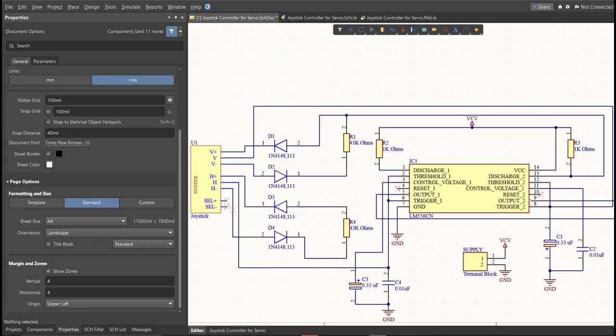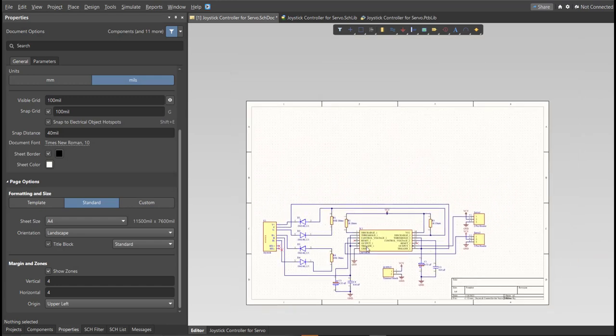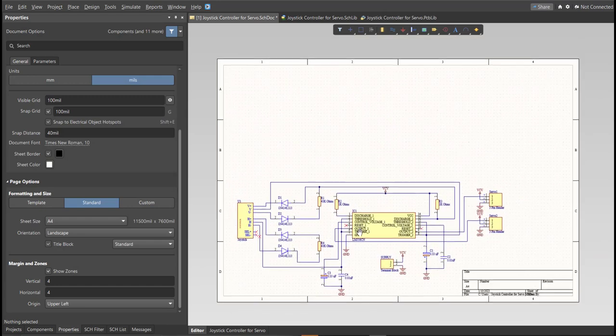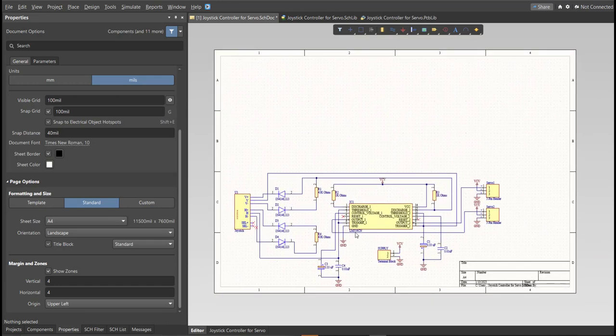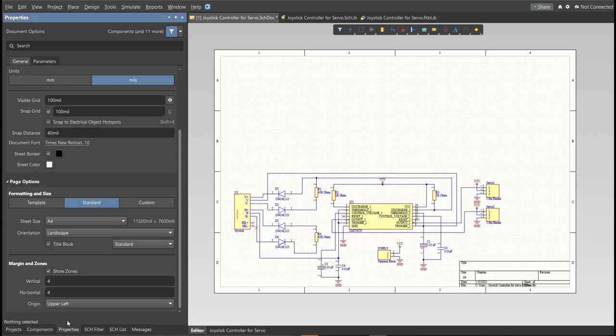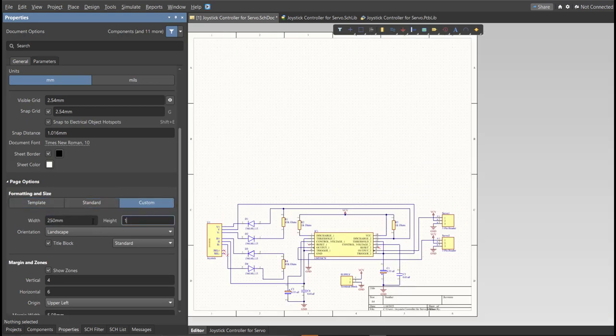Now, as you can see, we have a small circuit and a huge schematic sheet. Now, we're going to edit the size of our schematic sheet. Just go to Properties Panel, change the units to MM, and click on Custom. Now, this is where you can set the width and the height of the schematic sheet.